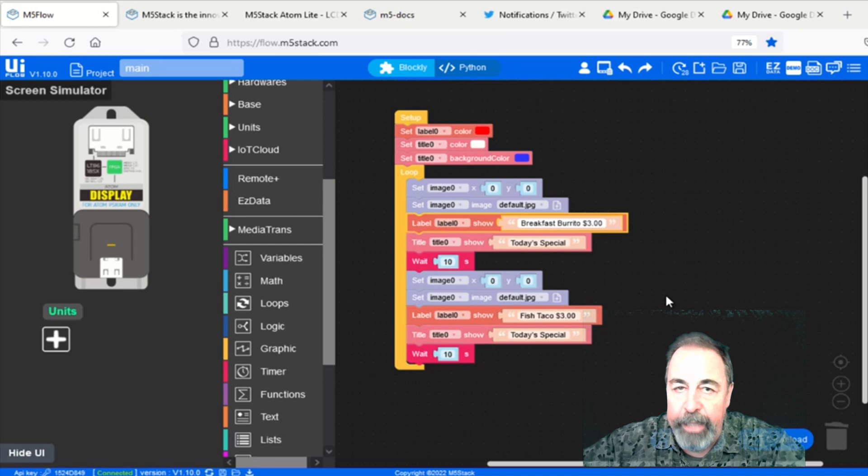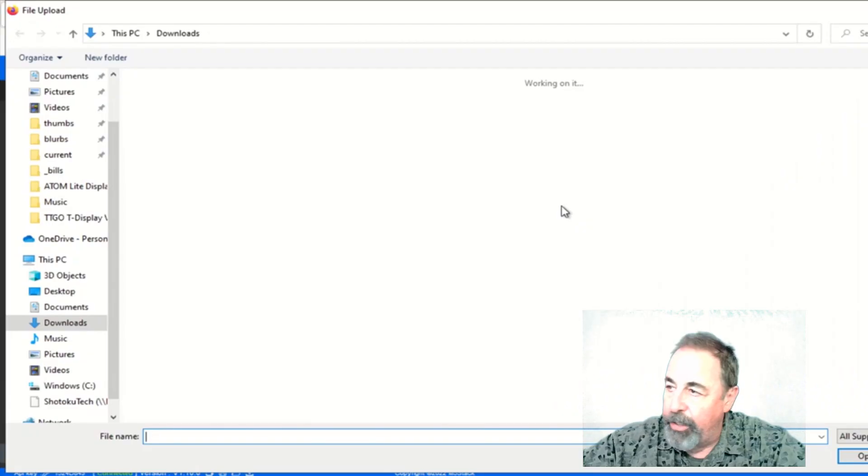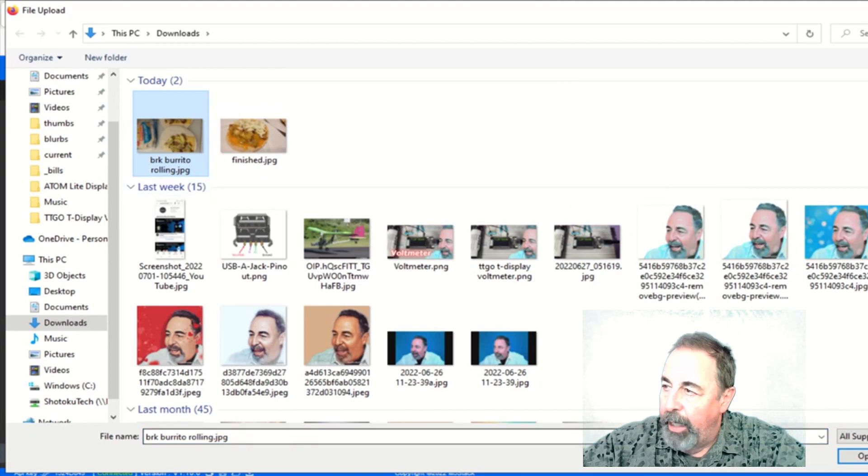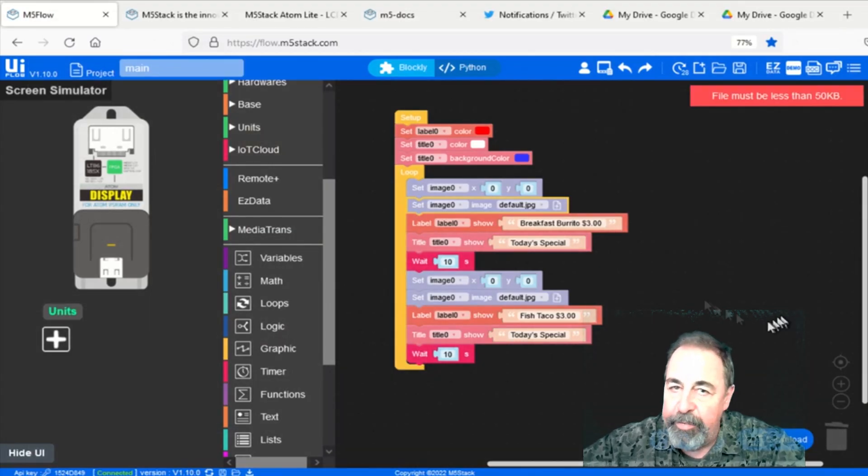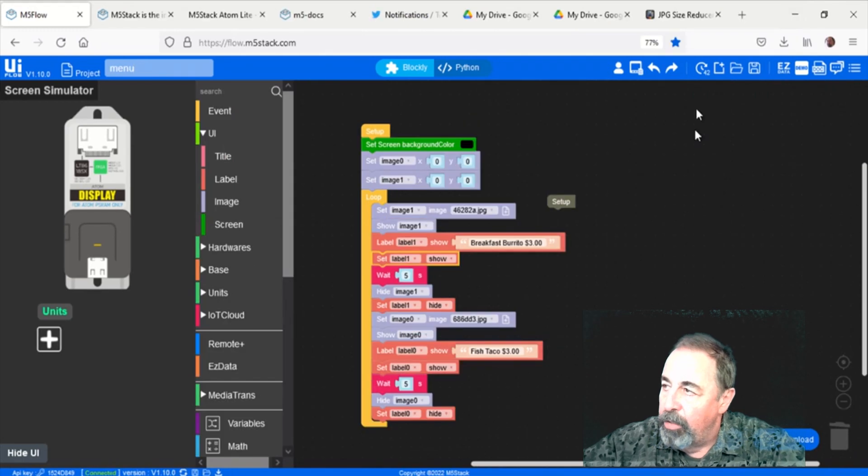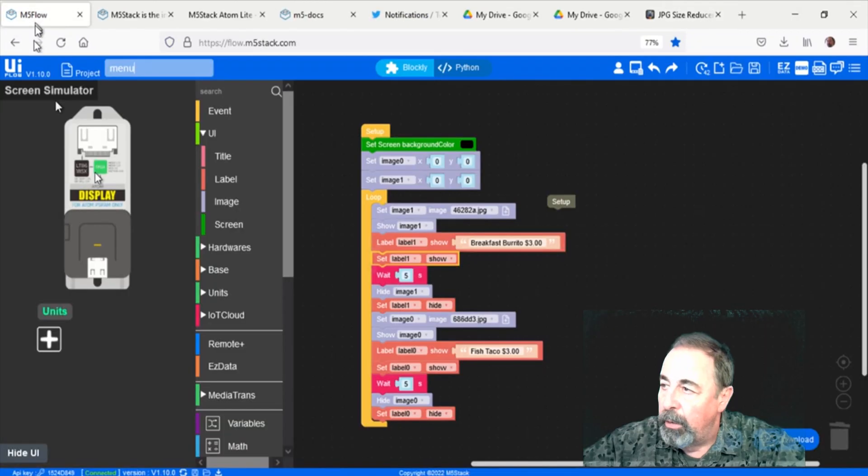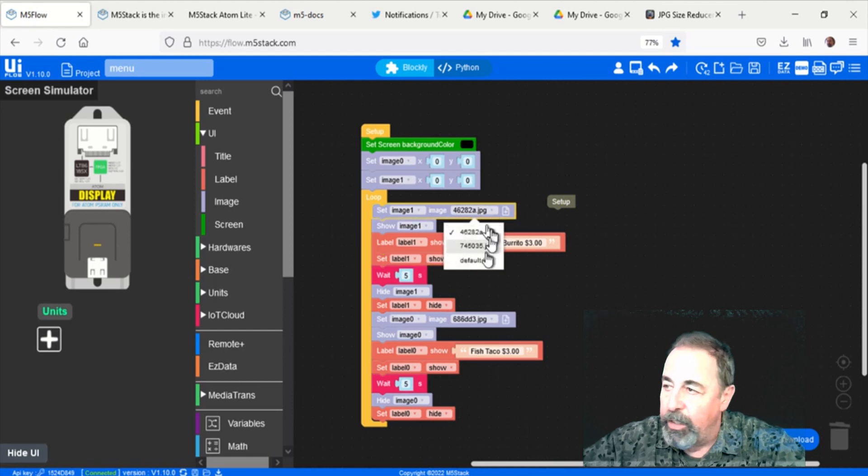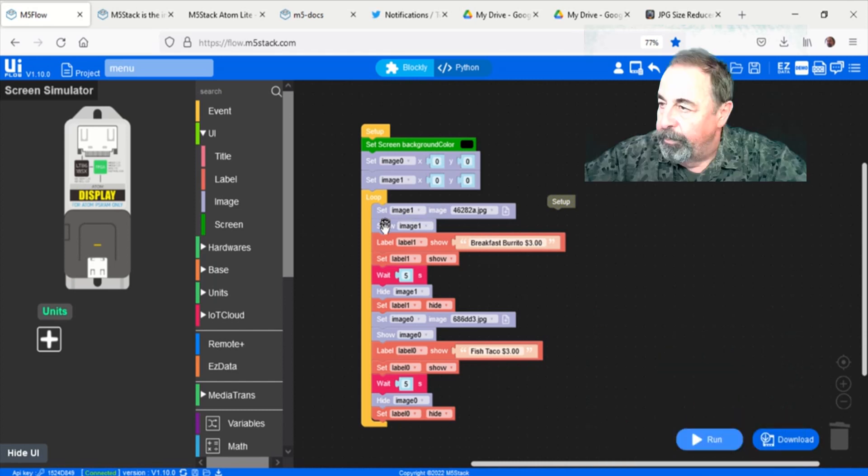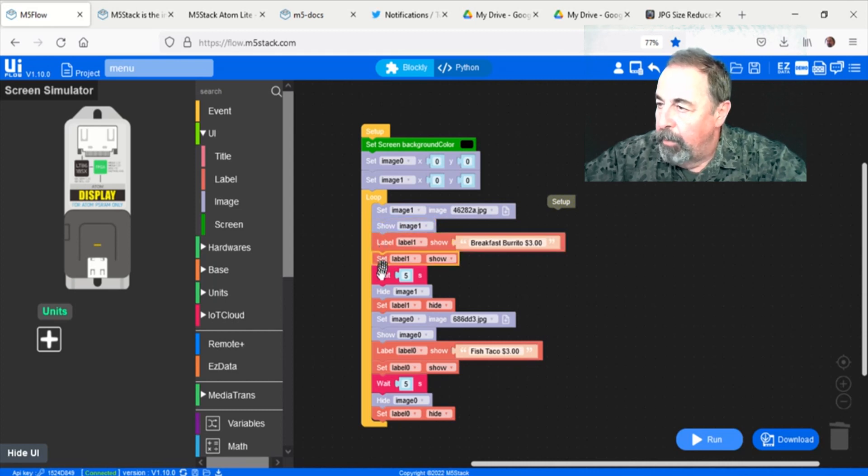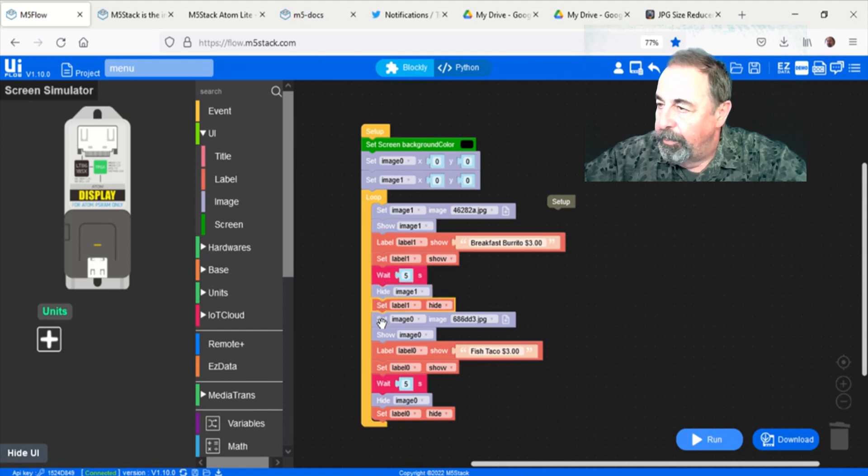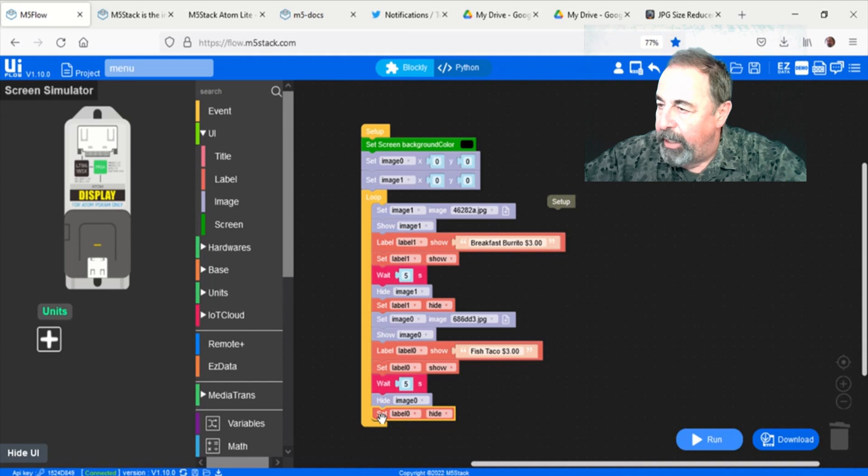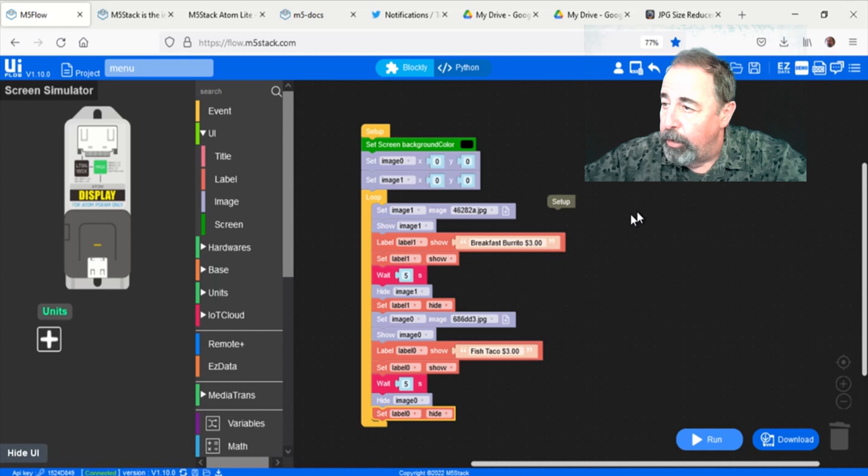Now, it's important to note that the images obviously should be the aspect ratio that you want on your screen. And they also have to be smaller than 50 kilobytes in size for the image. So I used this online JPEG compression tool, and that allowed me to set the compression percentage to get the images below the 50 kilobyte limit. So we import the image, show the label, and wait a few seconds and then hide the image and hide the label. And then we import the second image, and show it, and show the label, wait a few seconds, and then hide them again. Again, those show and hide commands are very useful.